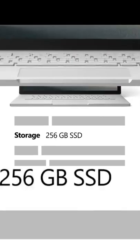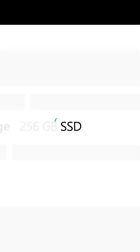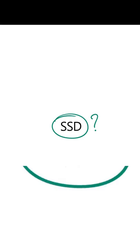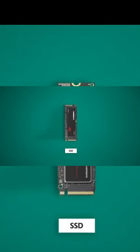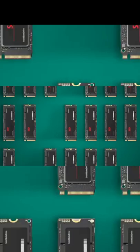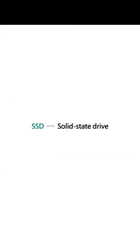So, you might be asking, what the heck is an SSD? SSD means solid-state drive. It's the most common kind of storage drive in PCs today, especially laptops.